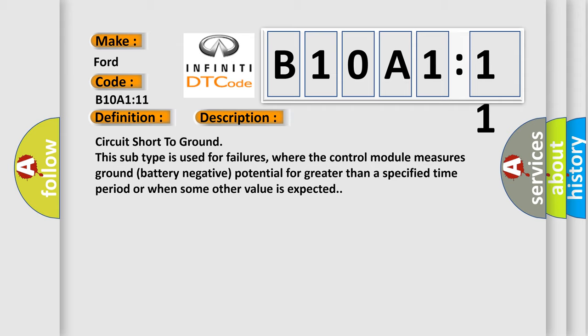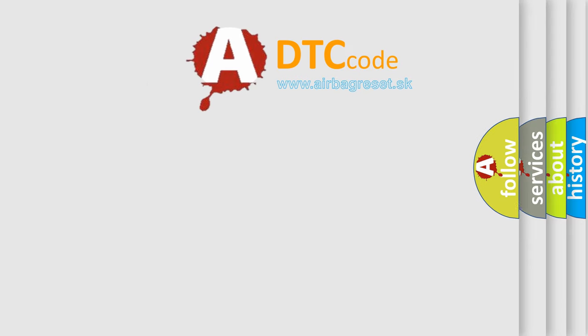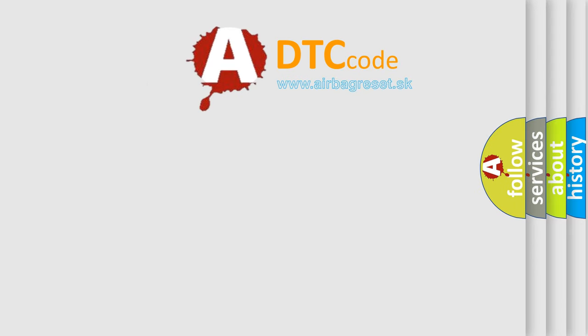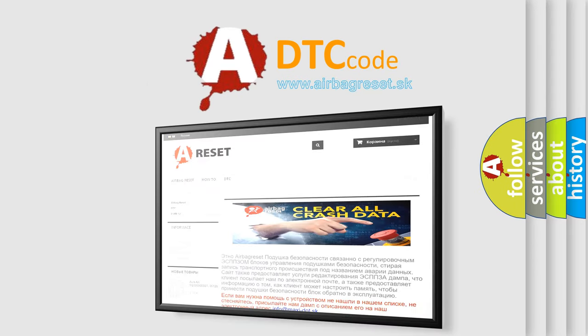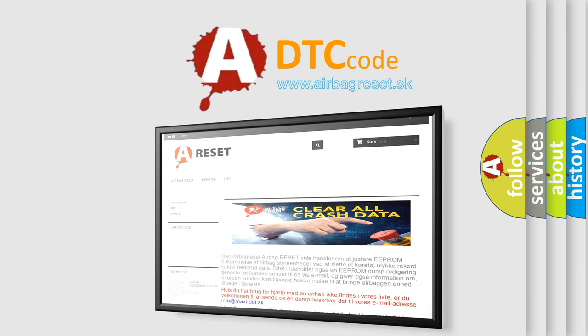The Airbag Reset website aims to provide information in 52 languages. Thank you for your attention and stay tuned for the next video.